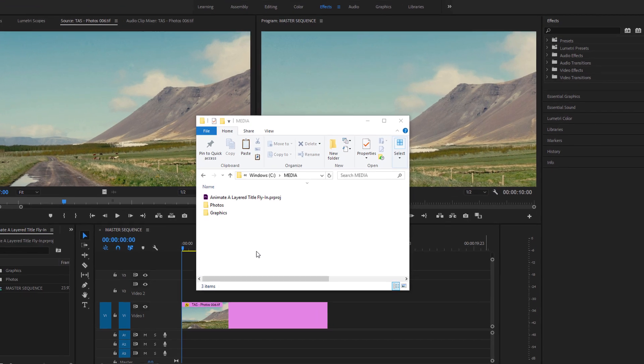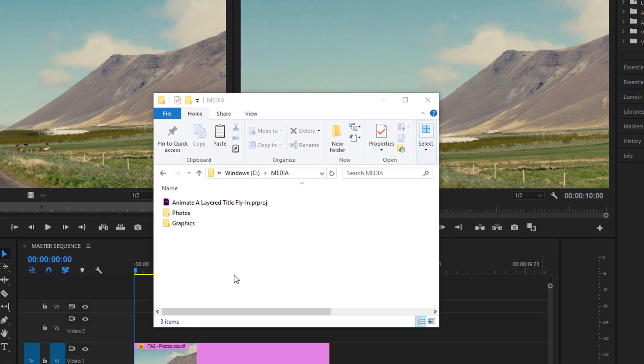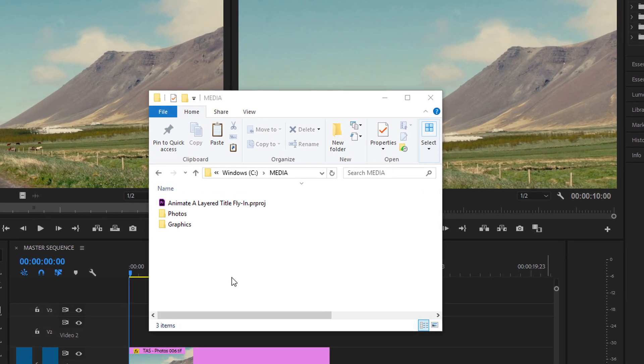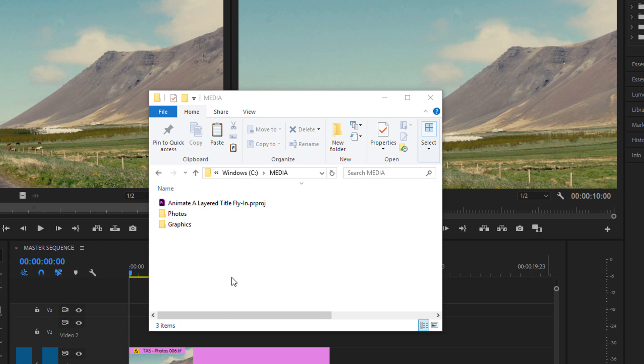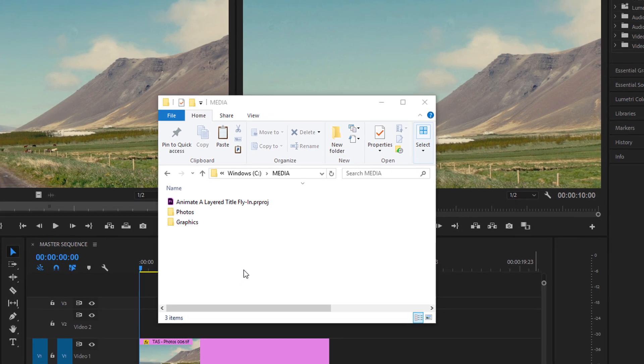For this tutorial, I'm using the Animate a Layered Title fly-in project file. You can find that project file with the media associated with this tutorial. Just double-click on the project file to open it in Premiere Pro.